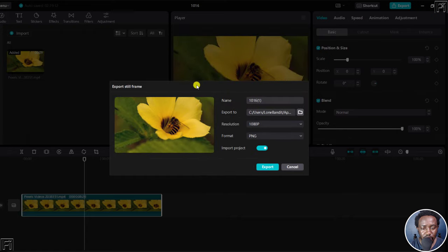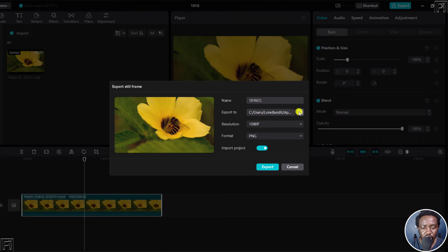And you'll come to this dialog box, where you'll get the name of that particular image, where it's going, and you can actually change it.